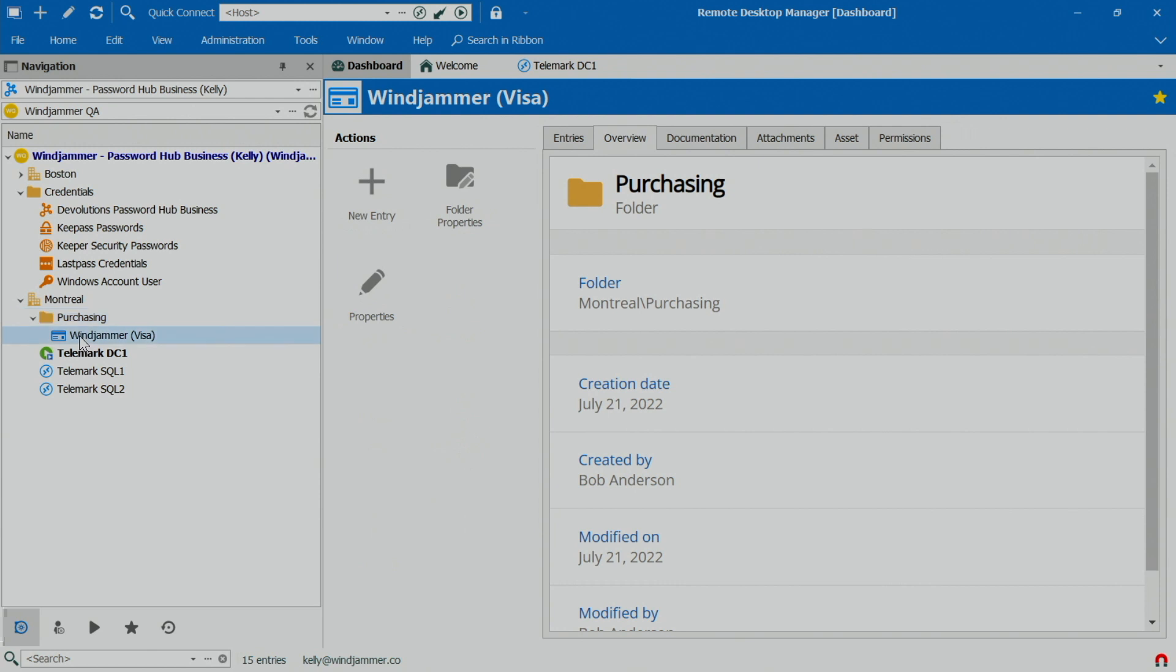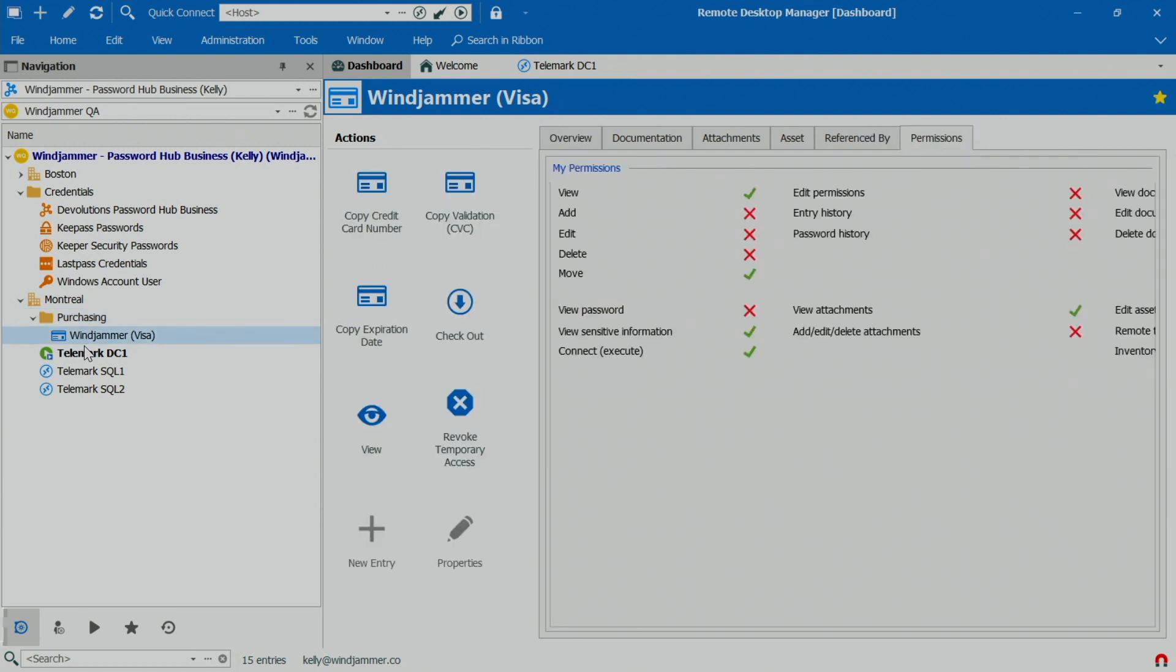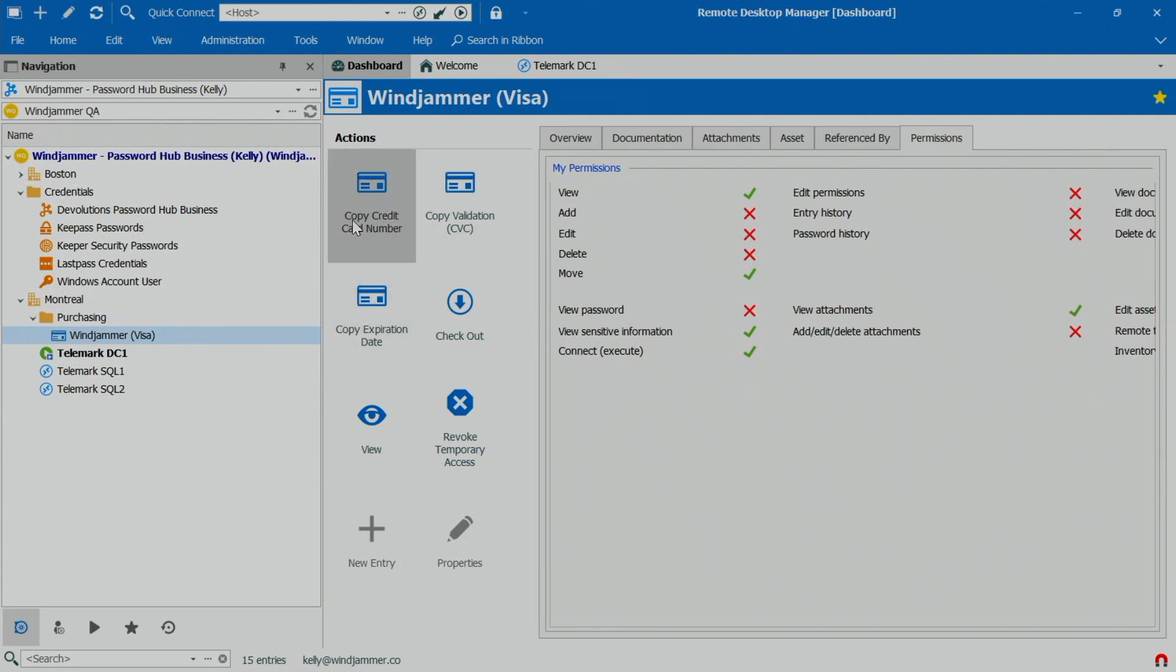What's cool is if we go into Remote Desktop Manager, you'll notice here that she also has that permission level enabled so she can copy the credit card number and so forth. But the request for this was all done in Password Hub Business. So it kind of gives you the flexibility to either use Remote Desktop Manager or Password Hub Business. But it's a functionality that has now been added in Password Hub Business, which really gives you kind of an edge, especially for this kind of workflow.